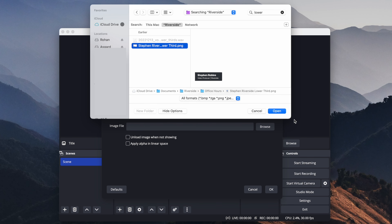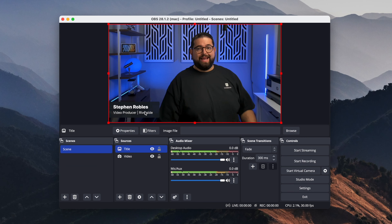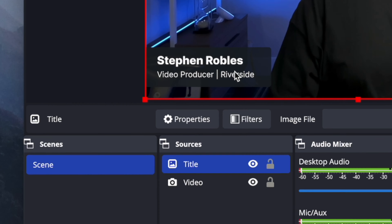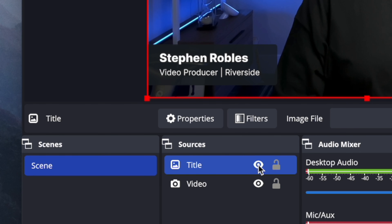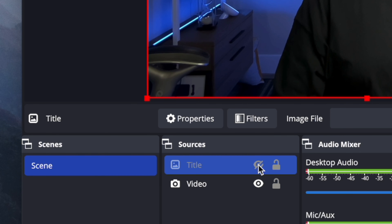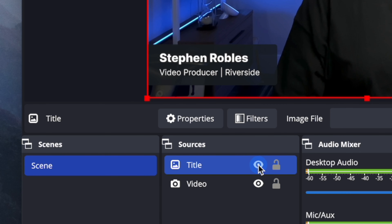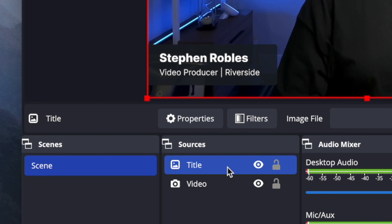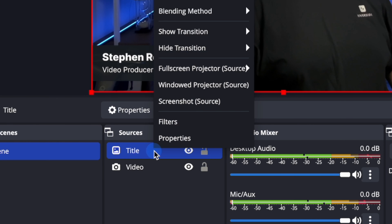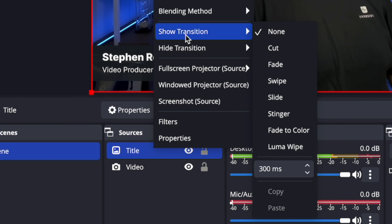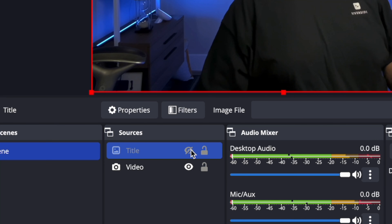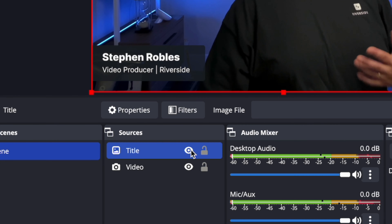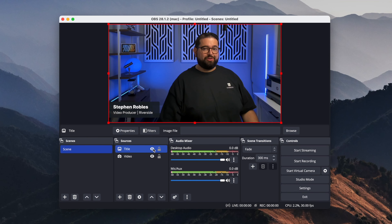Choose a PNG file saved on your computer and you'll see that title is now overlaid on top of your video. You can hide the title by clicking the eye icon and click it again to reload it. If you'd like it to fade in when you click it, right-click on the title file, go to Show Transition, and then choose Fade. Now when you click the eye icon, it will fade in slowly over your video.